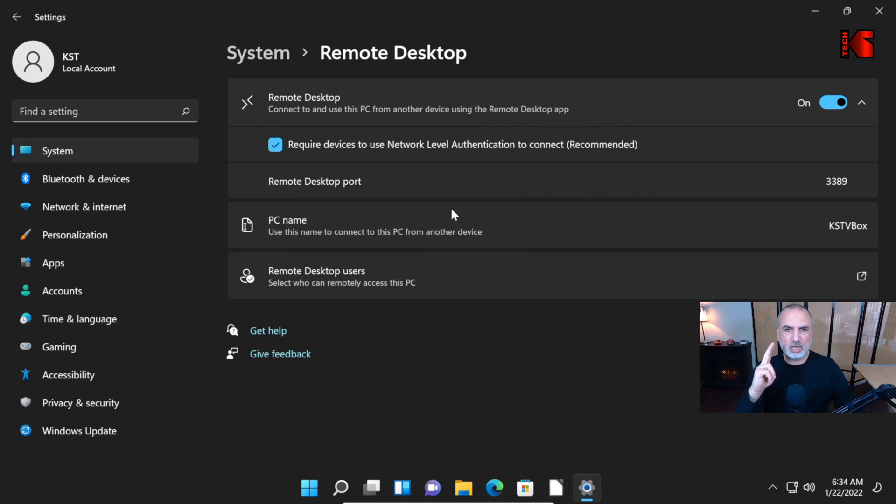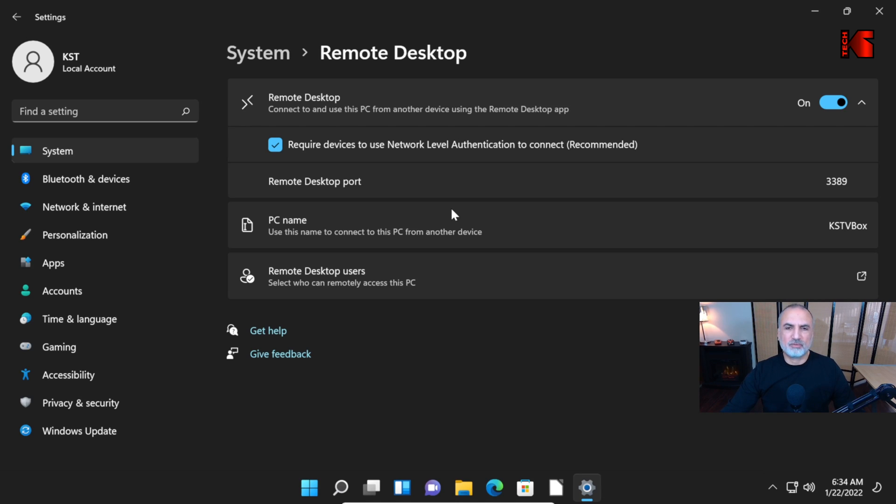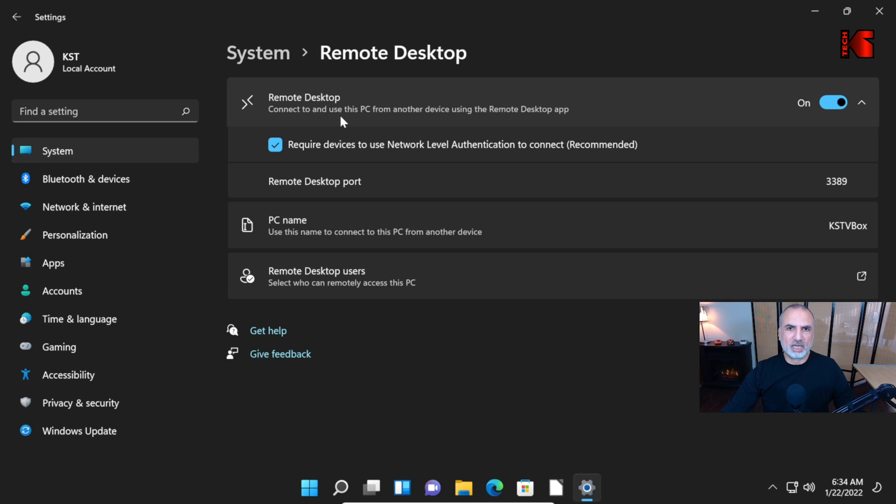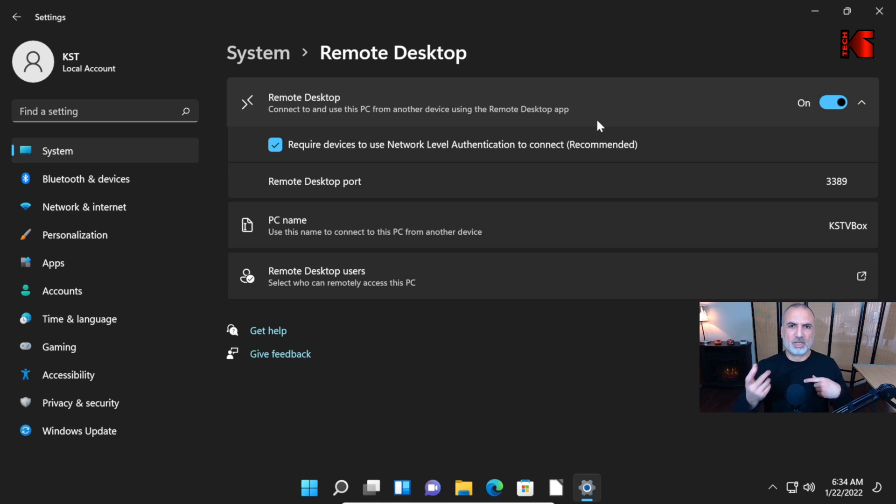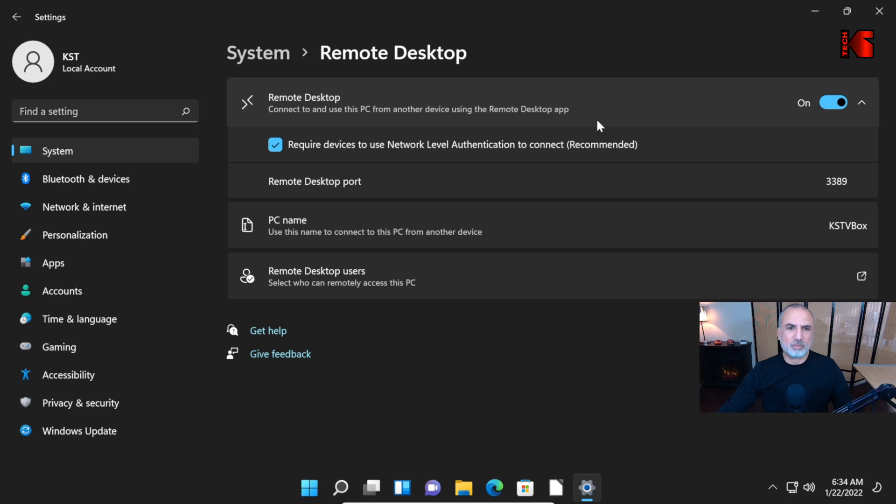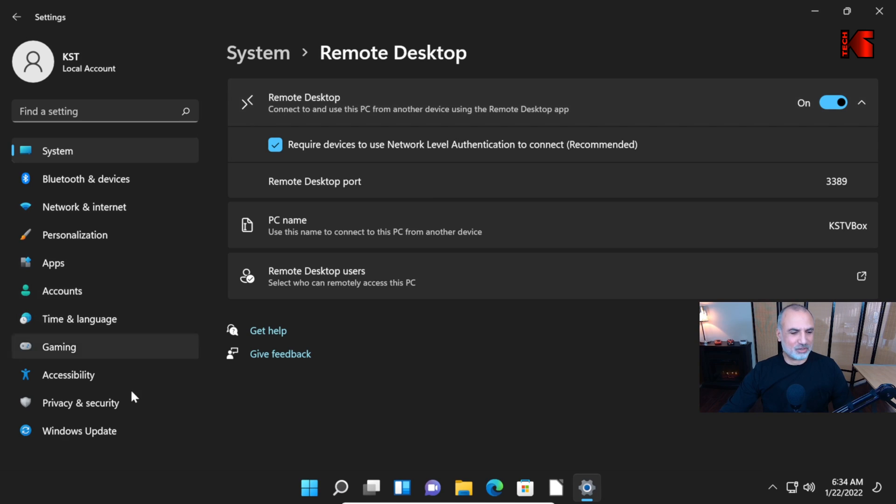I'm still going to show you two things. The first thing is to make sure that the firewall on this PC will permit Remote Desktop. Windows 11 automatically permits Remote Desktop once you enable it. But sometimes, if you configure something else and there are conflicting rules, it might be lost.